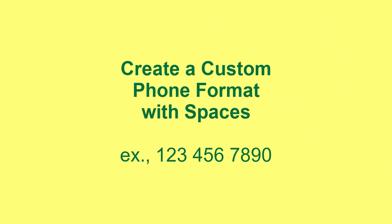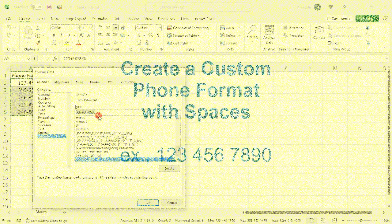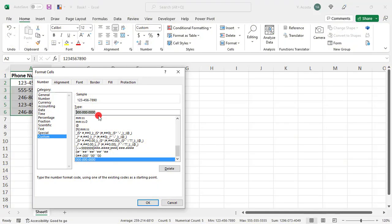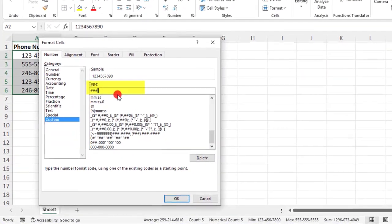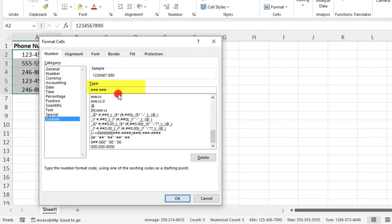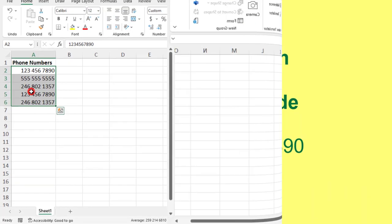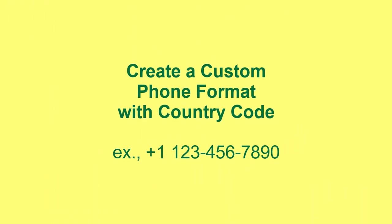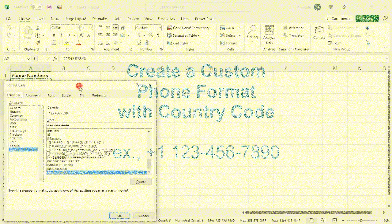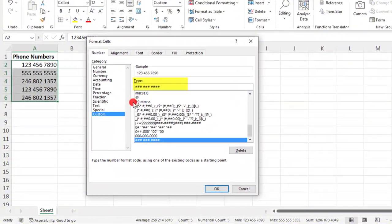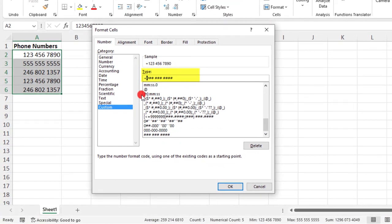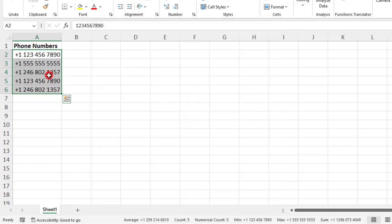So, likewise, if we want to use spaces instead of dashes, and again remember that you can use either hashtags or zero, we could type three hashtags for the area code, three hashtags for the first three numbers, followed by four hashtags in the end, and click OK. Also, if you need to include a plus one or other country code at the beginning of your phone format, you can do that here too by including it as you create your custom format. Just type plus one at the beginning of your entry and click OK.